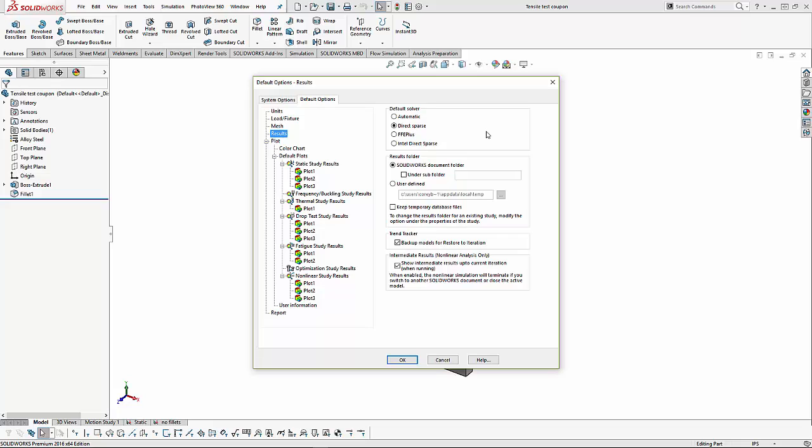The next item in the options are the results, and the first thing is what solver we want to use. The automatic solver will look at the structure and pick a solver for us. The direct sparse solver is typically used for assemblies with a large number of components interacting with one another. The FFE Plus is a faster solver for larger models.